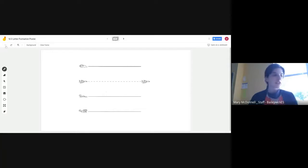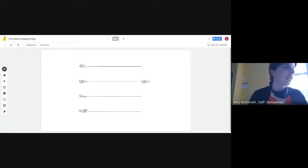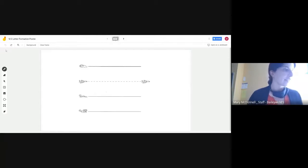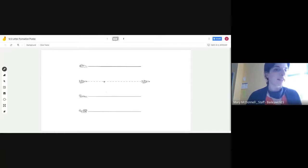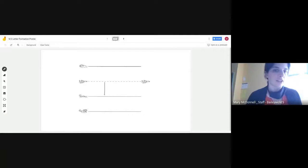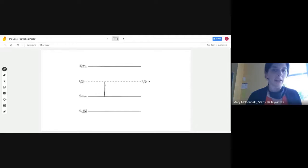Next, we're going to talk about the plain line letters. N is a plain line letter — it starts on the plain line. Point to the plain line, go down to the grass line, trace back up to the plain line, and make a hump.